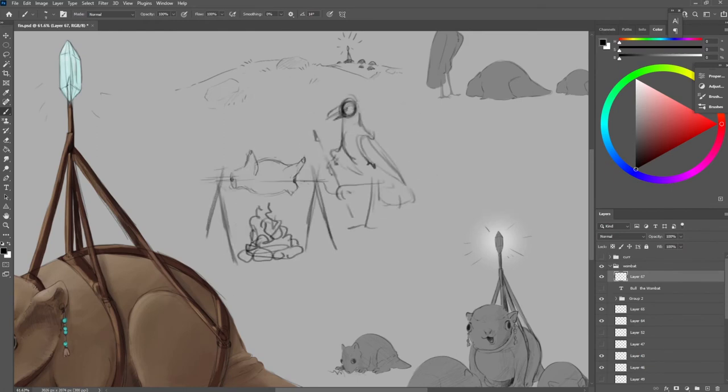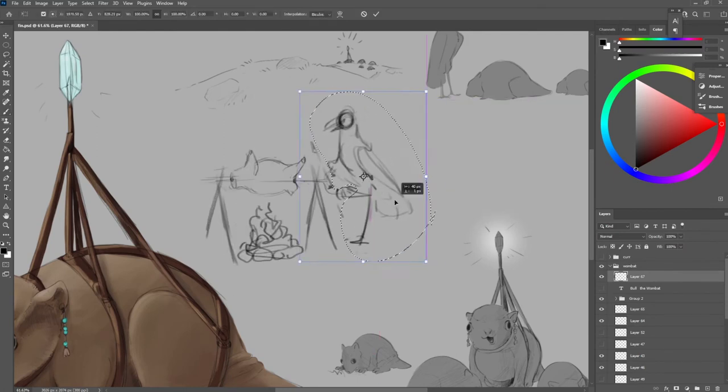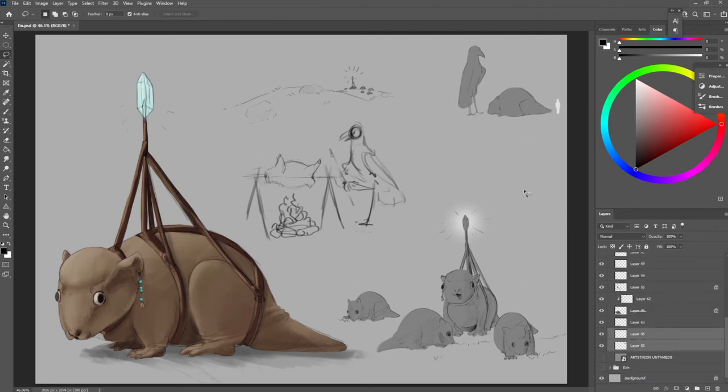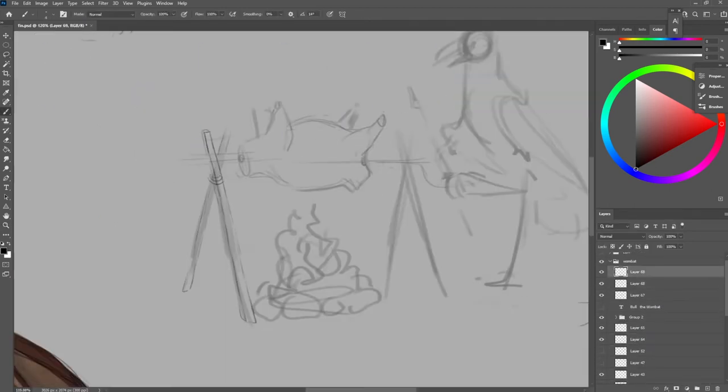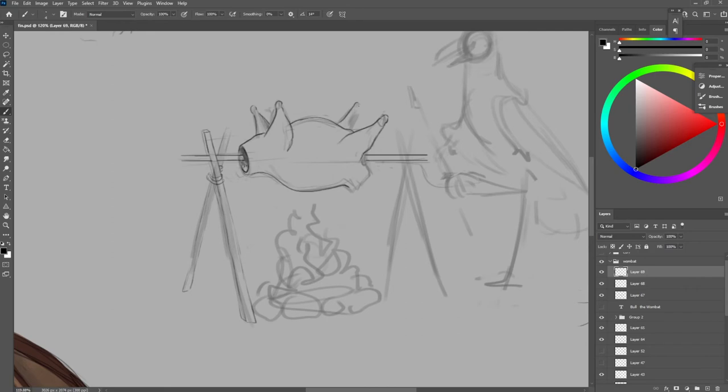He also has some bee jewelry attached to his ears. These are used on the Karawangs themselves as a quick way to see what clan they belong to, status, etc.